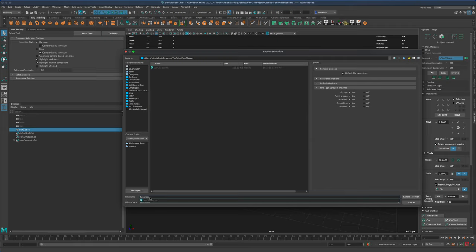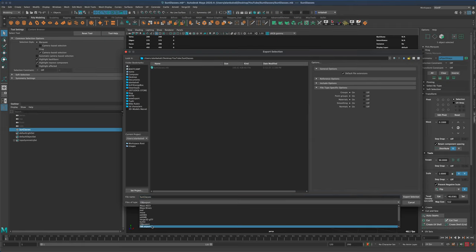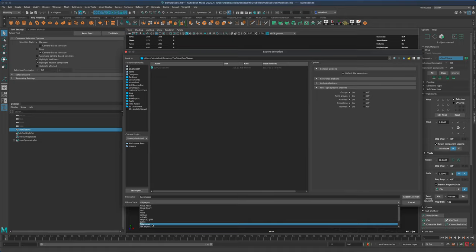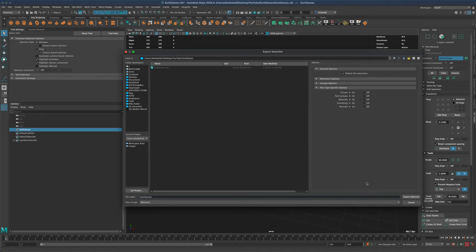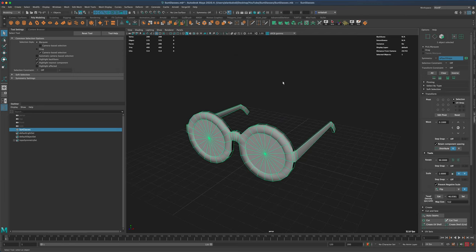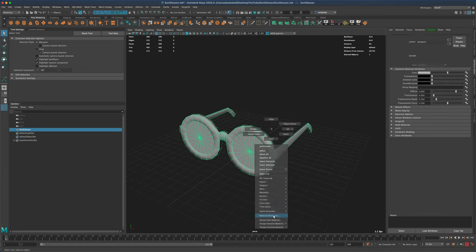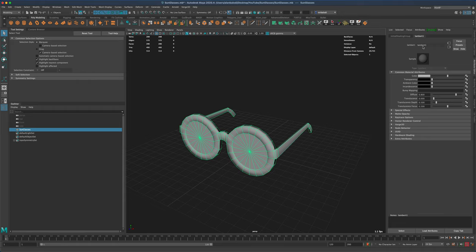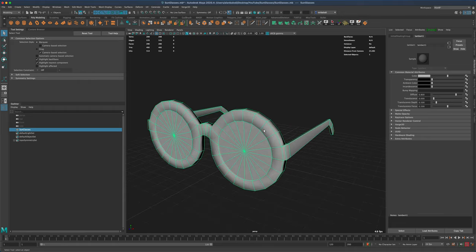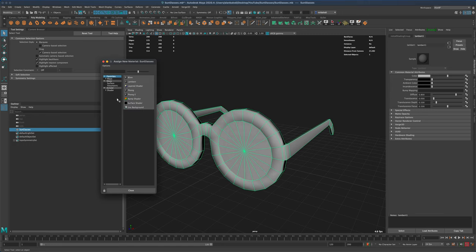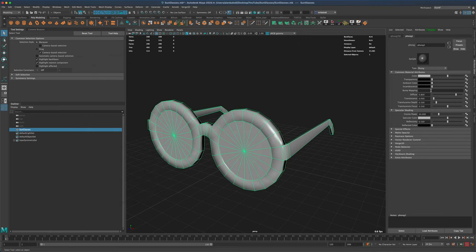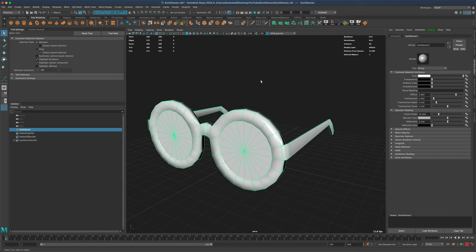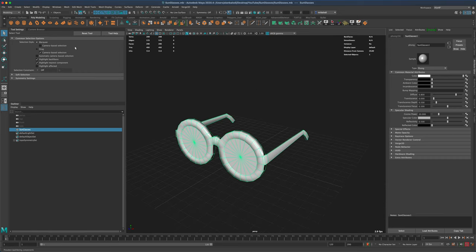Let's give it a name. We can do OBJ or FBX — it doesn't really matter, I'm fine with either one. I'm going to leave mine on OBJ and press export. But one thing we forgot to do is assign a material. By default if we go to material attributes, the current material is set to Lambert. Let's give it a custom material — I'm going to right-click, say 'Assign New Material,' and use a standard Phong material. Let's give it a name. Ctrl+S to save your work, then export again.